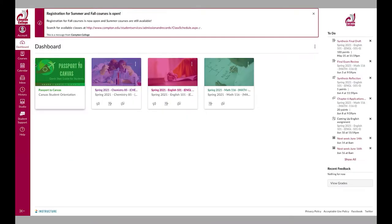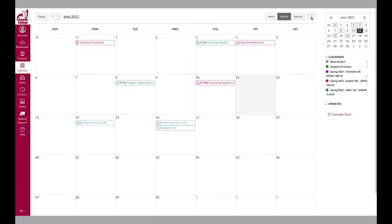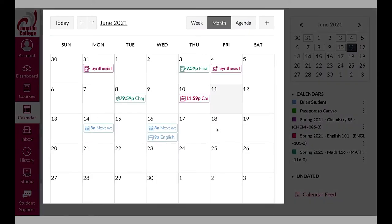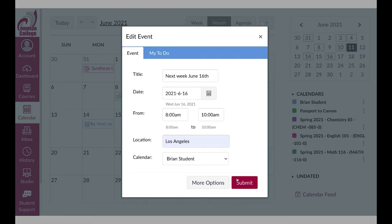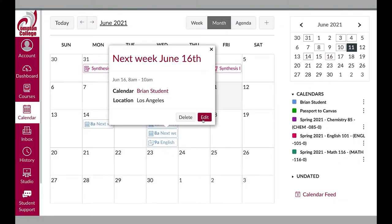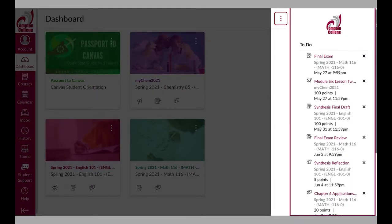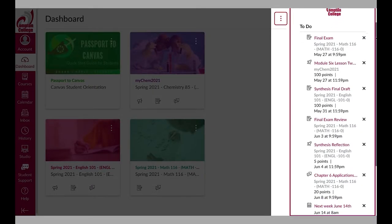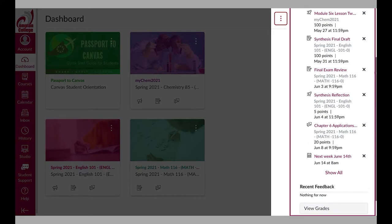The Canvas calendar on the dashboard is a tool for students to keep track of their assignments. Course items with due dates appear here and you can also add your own events. These items will display on your dashboard either under the to-do list or coming up list.